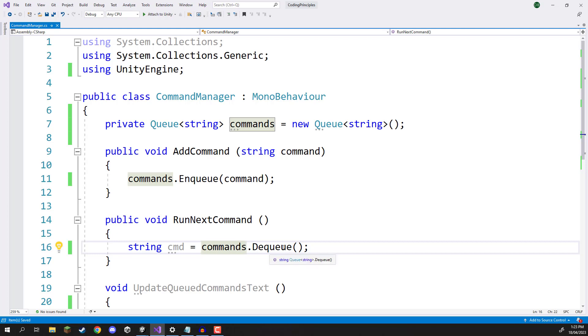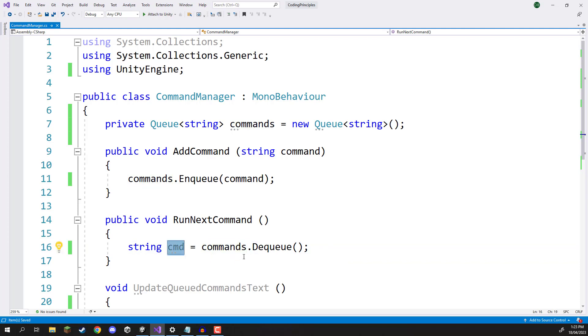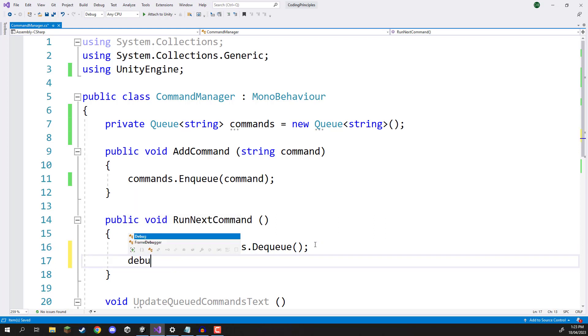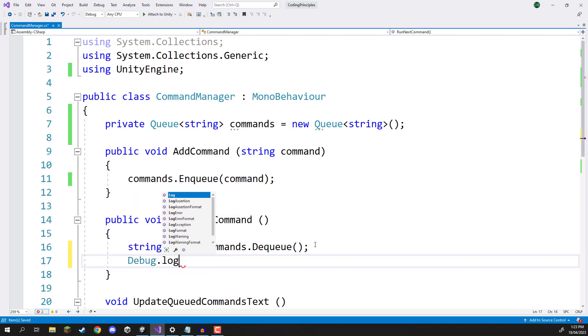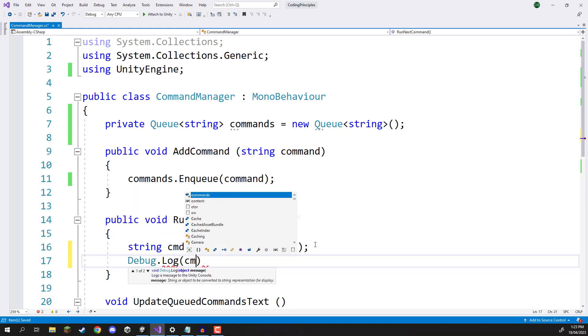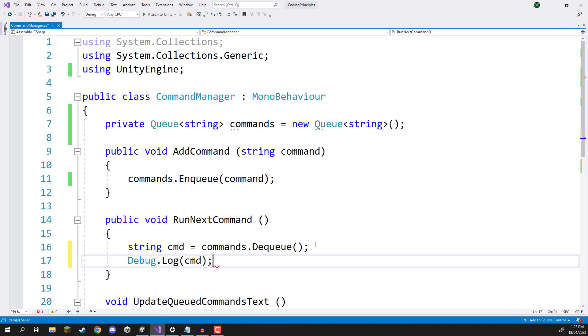So this is going to take the first thing at the front of the queue, store it inside this string variable and then remove it from the collection here. Then what we can do is just go debug.log and we can just log that to the console.